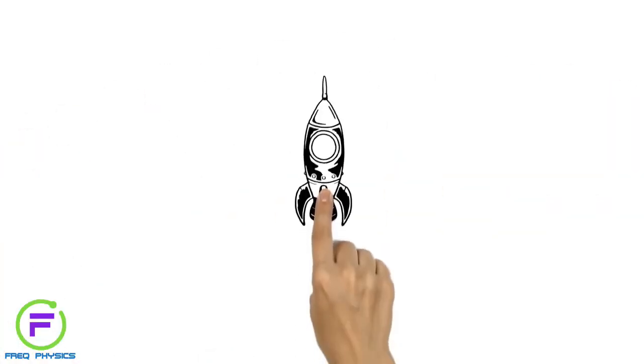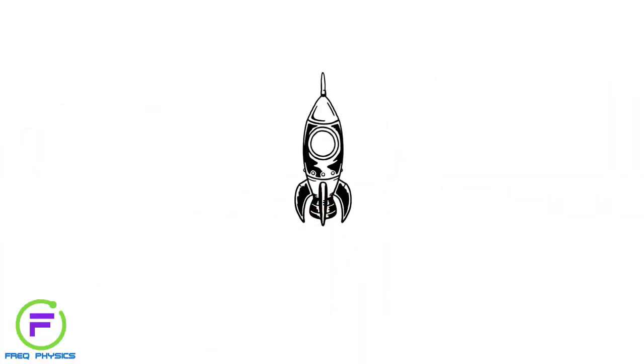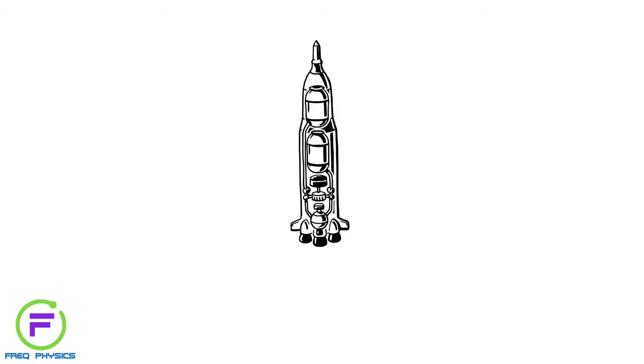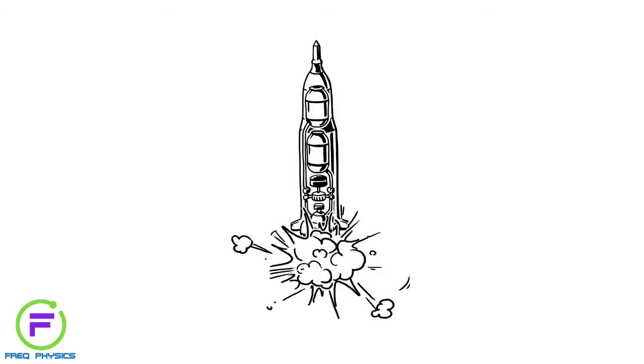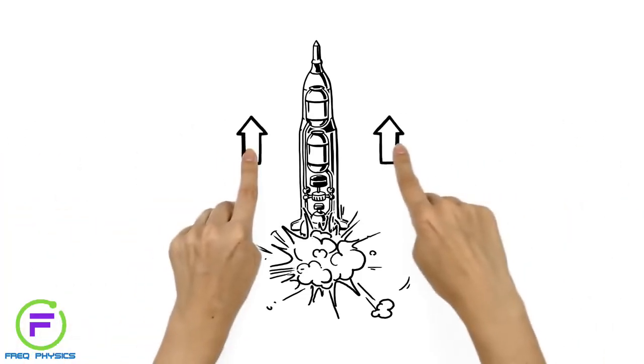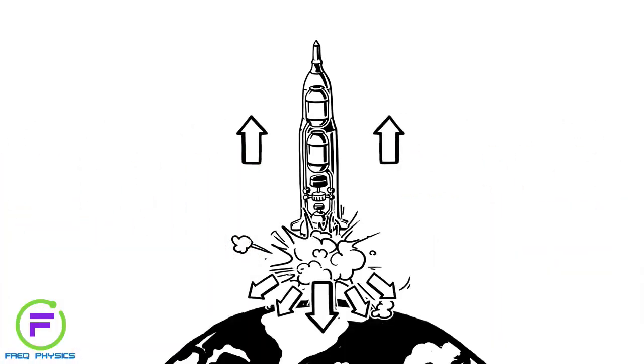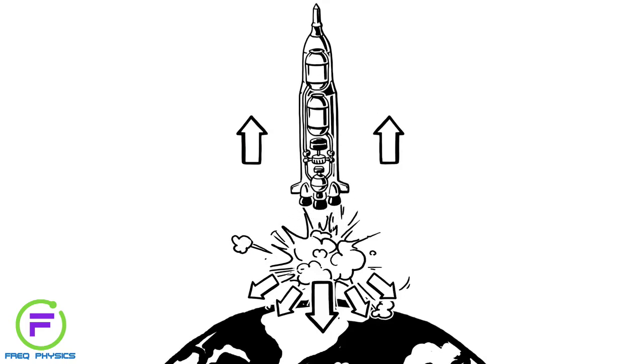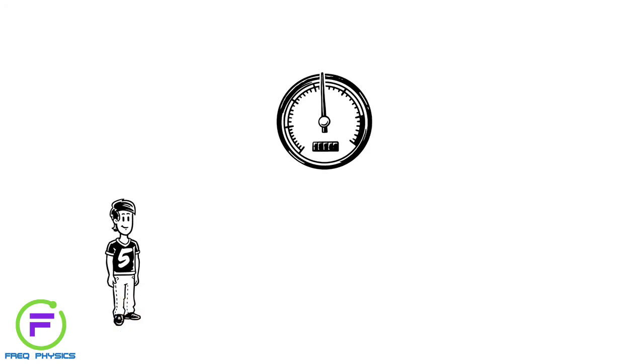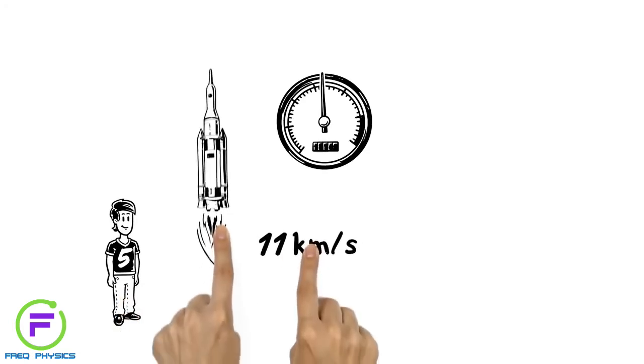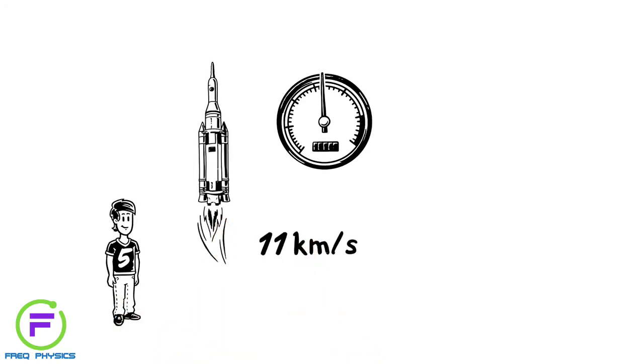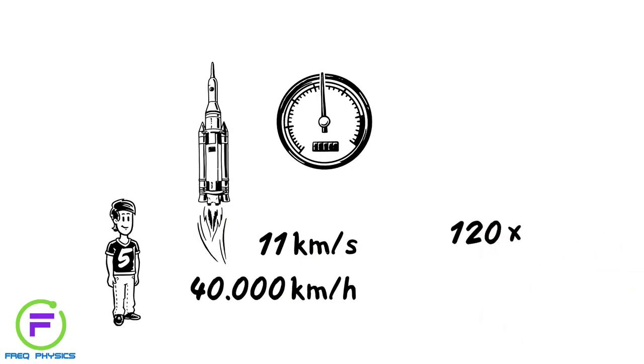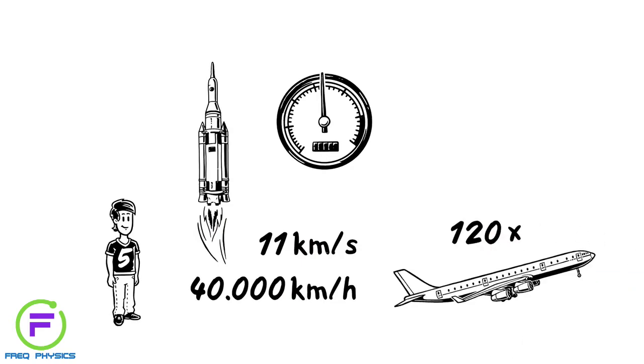Rockets gain speed, known as thrust, by igniting backfiring gases from the rocket engine, creating a huge explosion. This force generates more kinetic energy than Earth's gravity. Thrust propels the rocket into the air fast enough to escape. The speed required to do this is around 11 km per second, or over 40,000 km per hour. That's around 120 times the take-off speed of a jumbo jet.